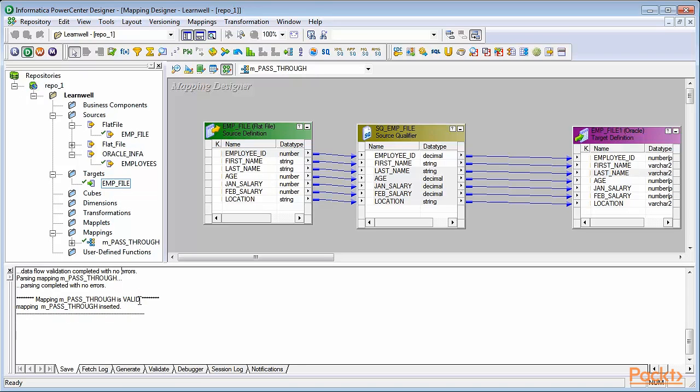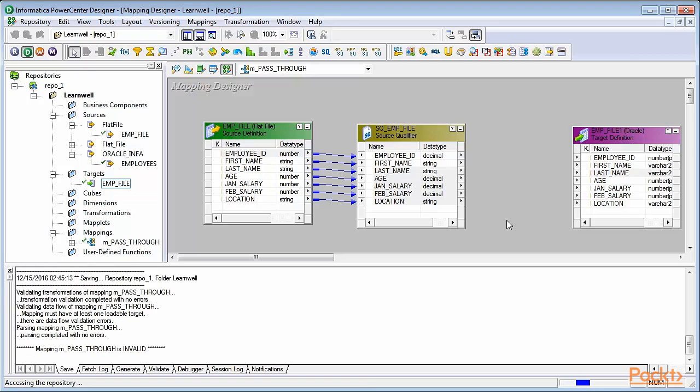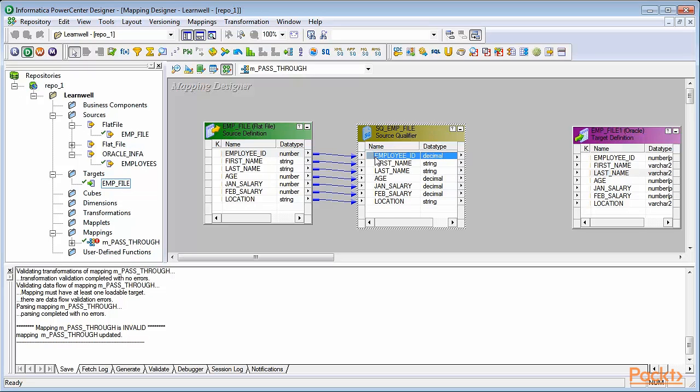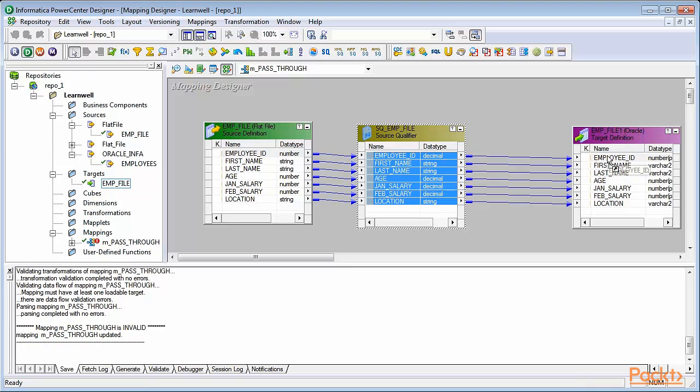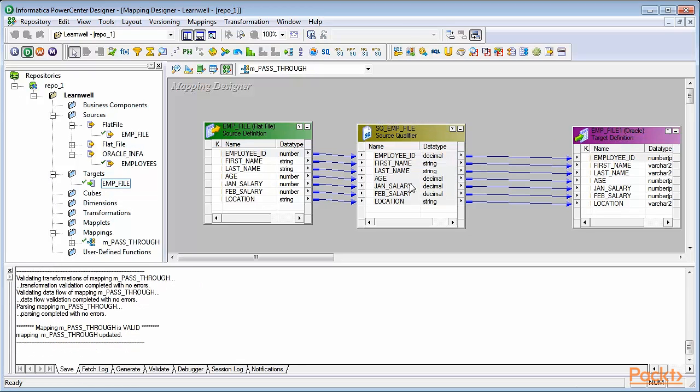Let's take a look at an example where your mapping would be invalid. Select all the links. Press the delete button. Now try to see if you get the same message. Now it will tell you that your mapping is invalid. You can also read that the reason is because mapping must have at least one loadable target. You can also see that navigator shows a red mark, which indicates that the mapping is not valid. To make it valid again, select all the columns, drag to the target, and save. Now we've successfully validated the mapping.